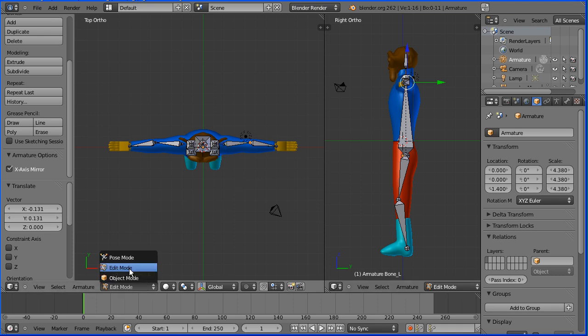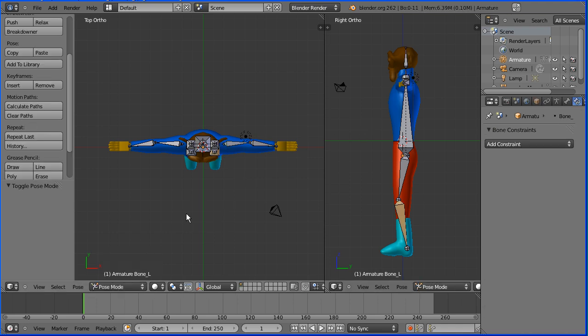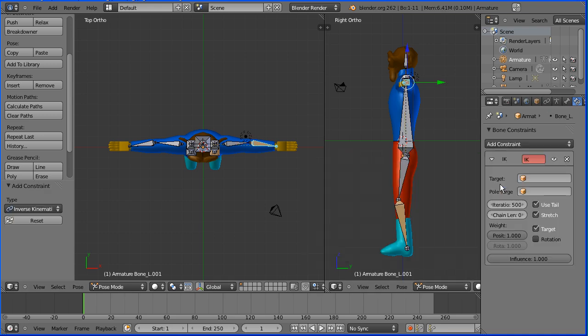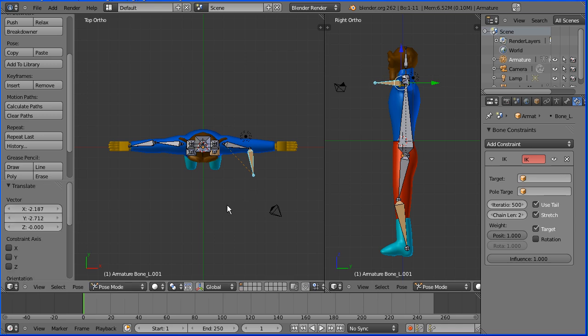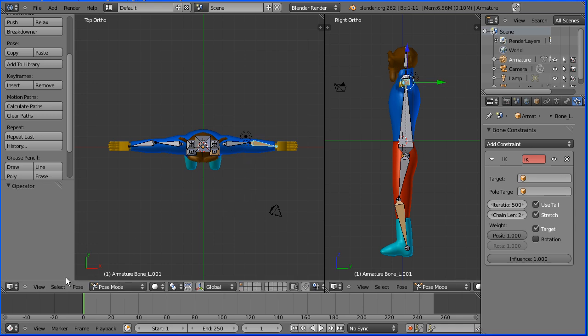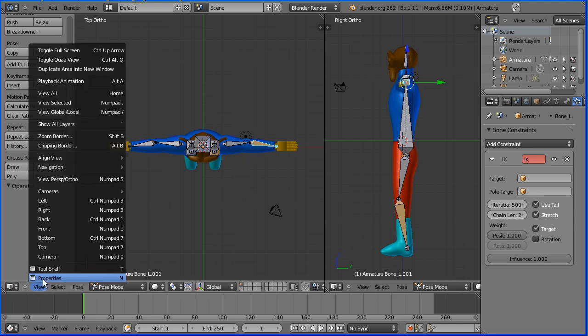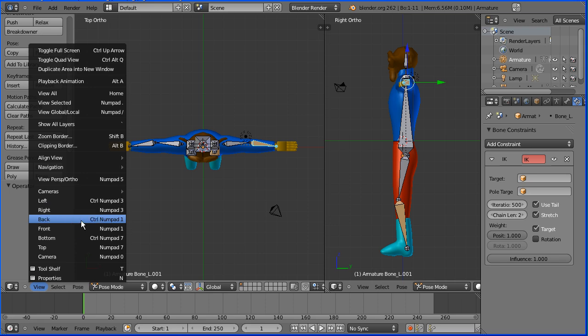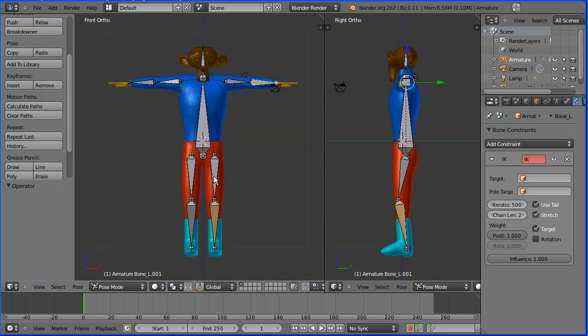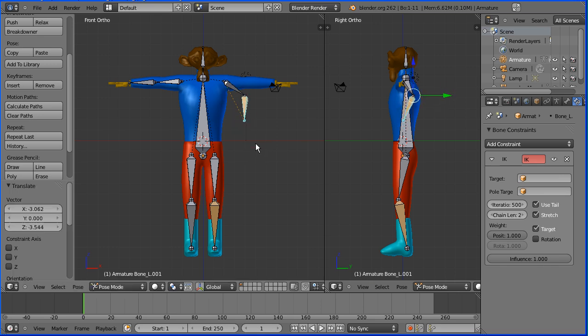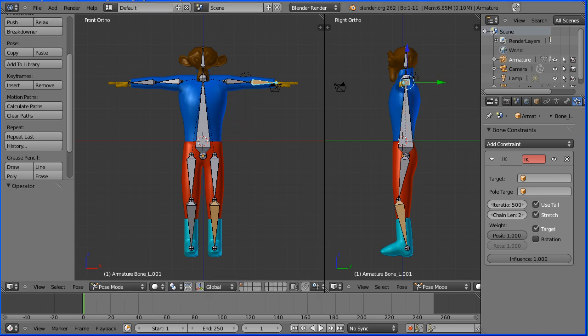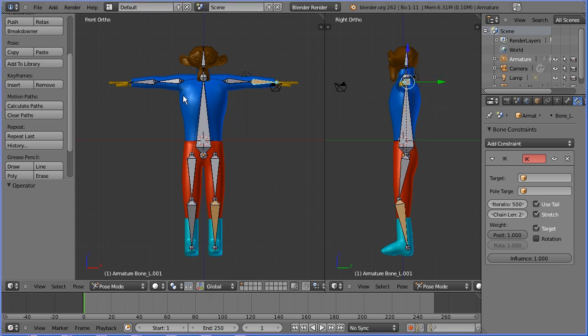Now, I'm going to go into pose mode, select the lower arm bone, add the constraint inverse kinematics. The arm is a chain of two bones, set the chain length to be two. Now, if I press G to grab, we get quite a nice bending arm. Control Z. And if I go back to the front view and press G to grab, we get again a nice bending arm. Control Z.